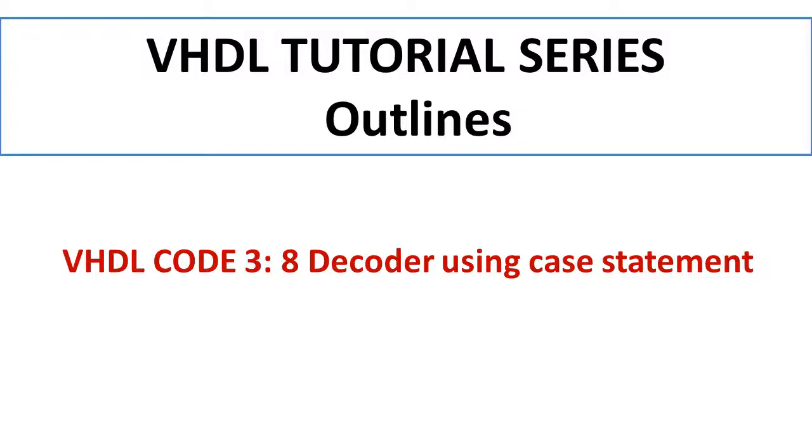In this segment we will discuss about decoder 3-to-8 and how to write its code using case technique. In the previous video we have discussed about encoder and we have written a VHDL code for encoders.